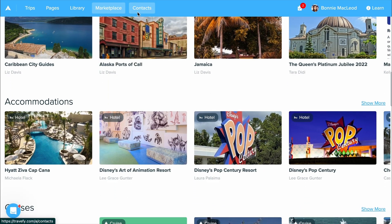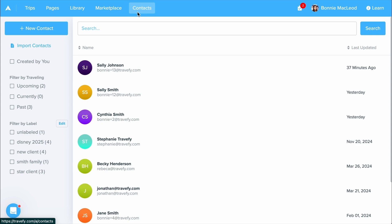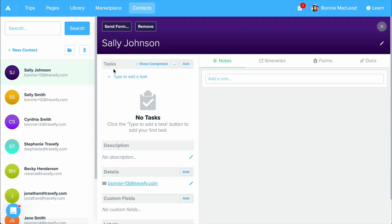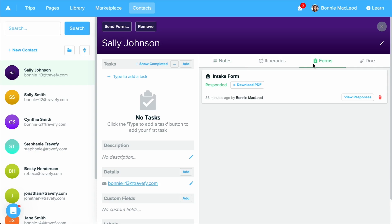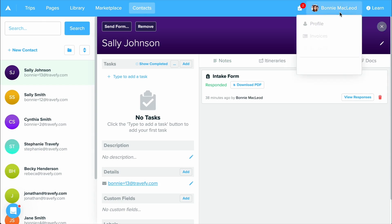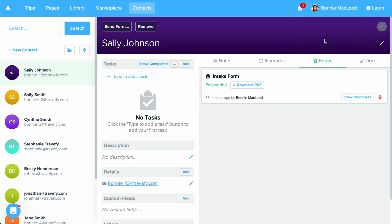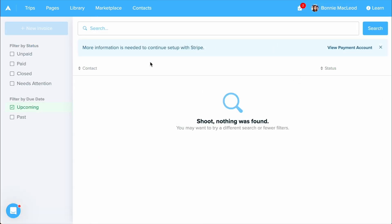Next to Marketplace is your contacts. Contacts is Travify's built-in CRM tool where you can store and easily organize all of your clients' contact information. If you need to access Travify's invoicing tool, you can click on your name up at the top right. Select invoices and this is where you'll be able to manage all of your invoices for your professional fees.